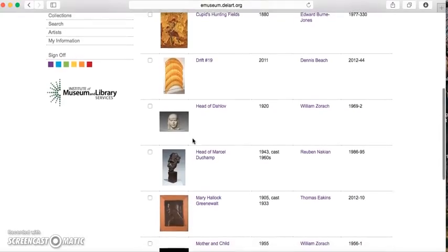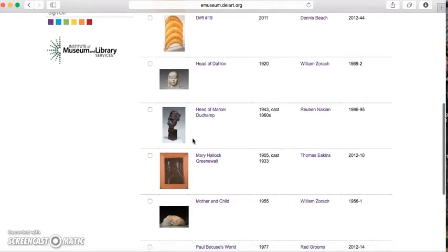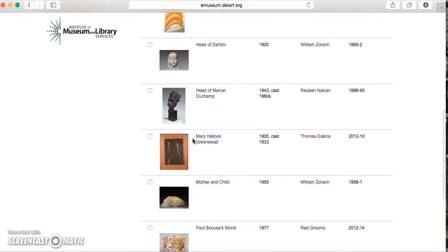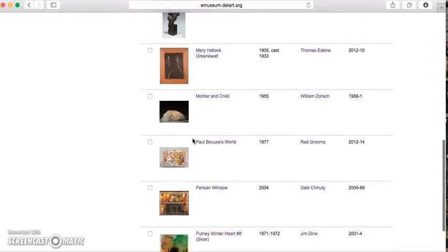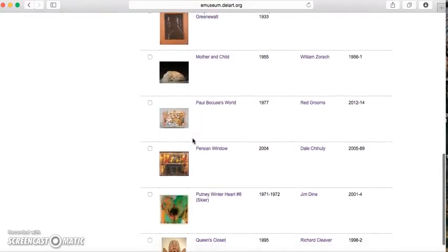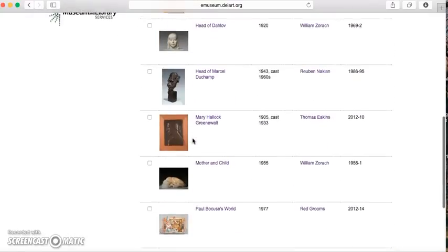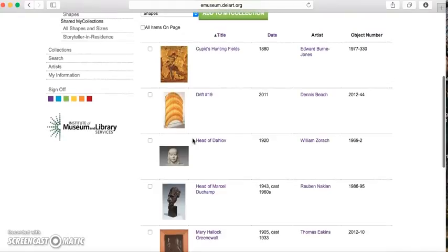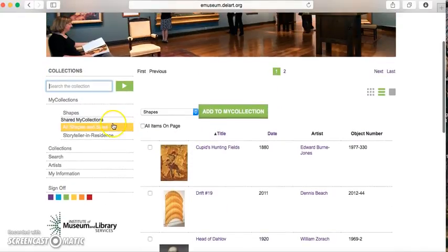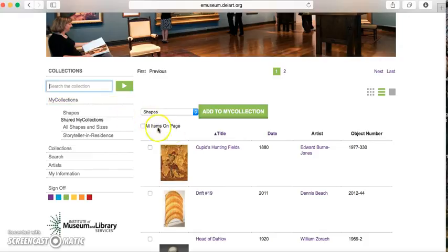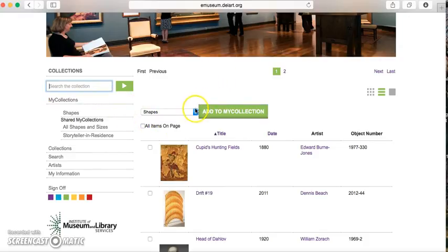You'll notice there's a range of different objects here — a very wide variety of pieces of art. If it's not what you're looking for and you want to create your own collection, all you have to do is search the collection and then add it to your own. You can also add anything from somebody else's collection to yours.